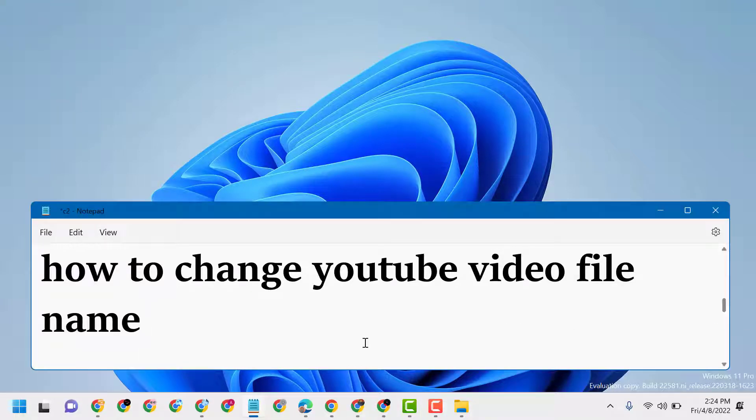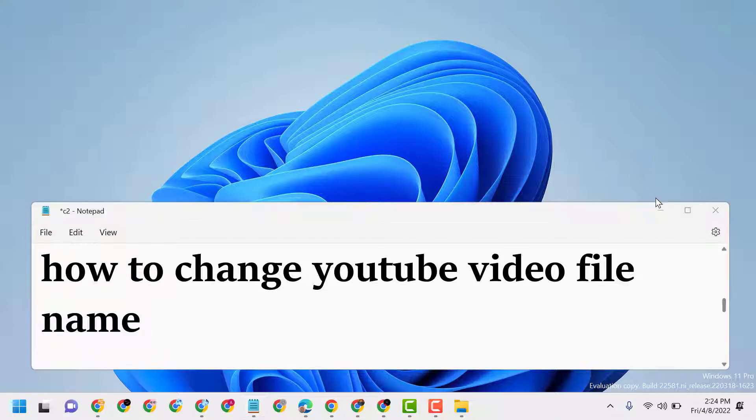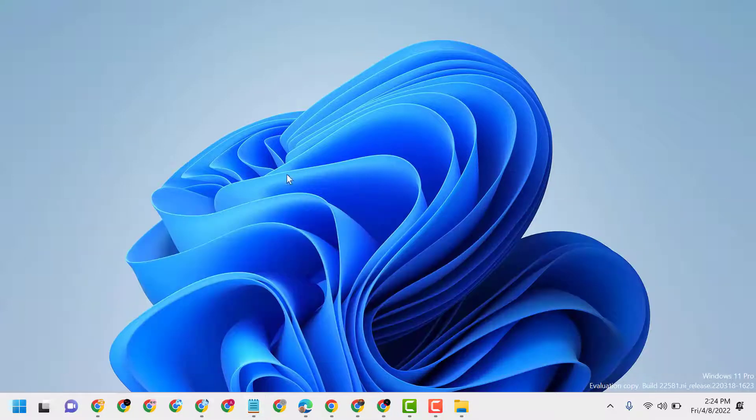Hello friends, today in this video I will show you how to change YouTube video file name.